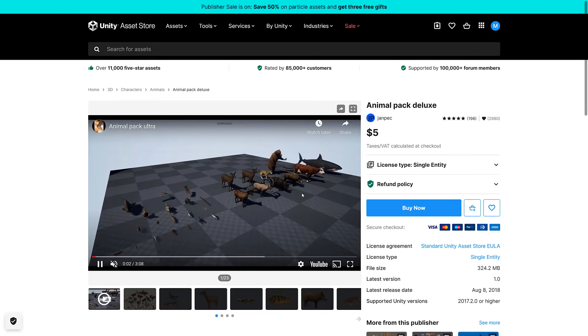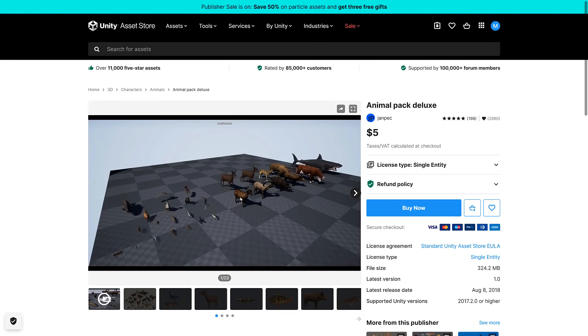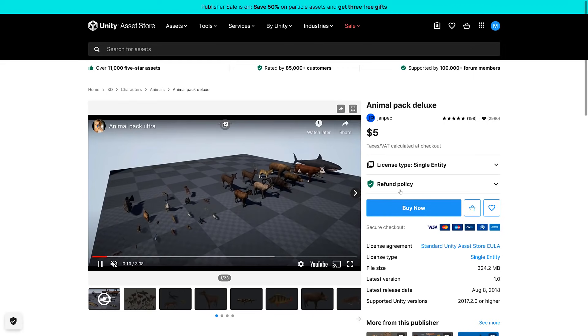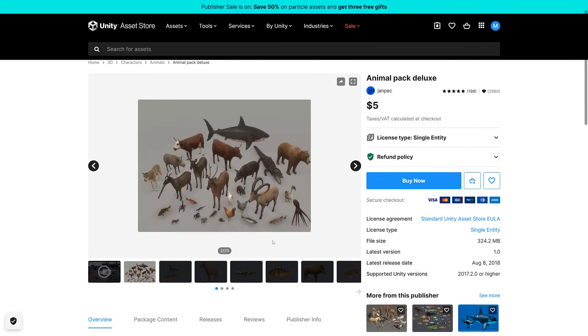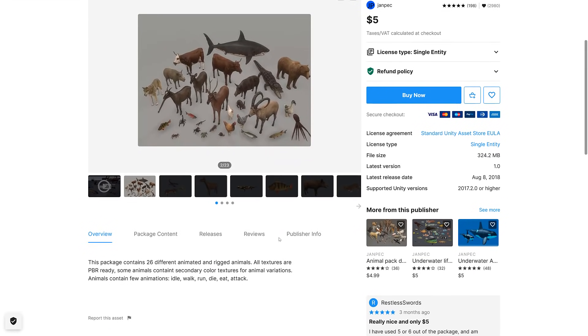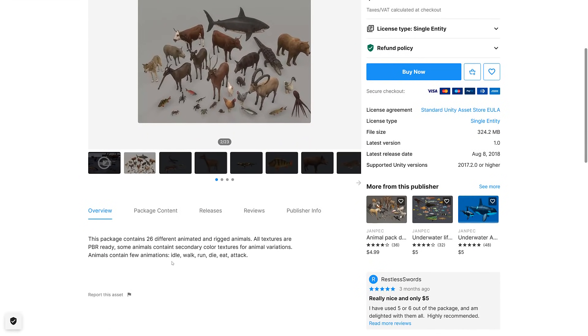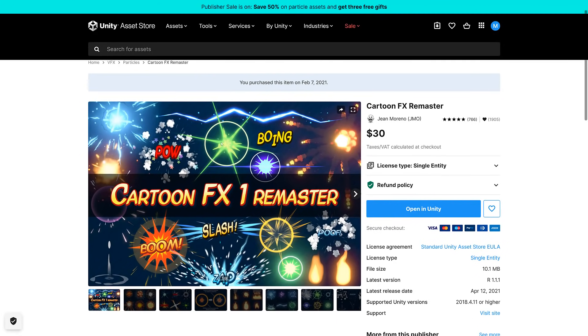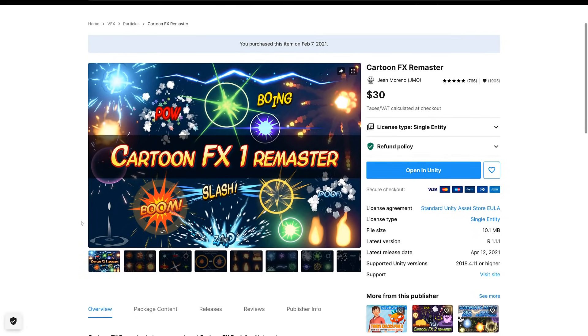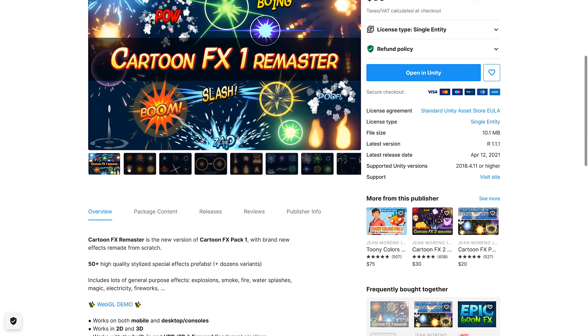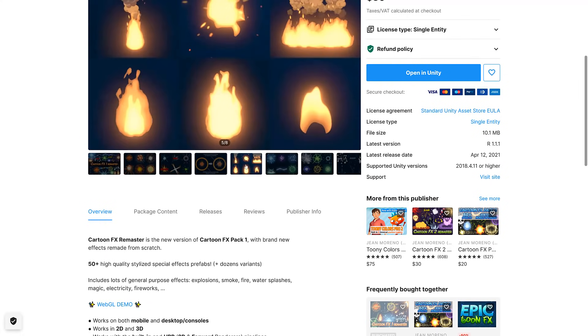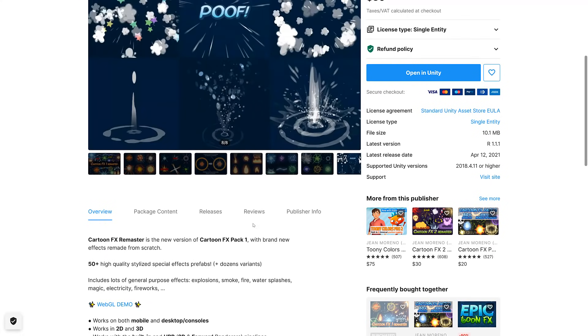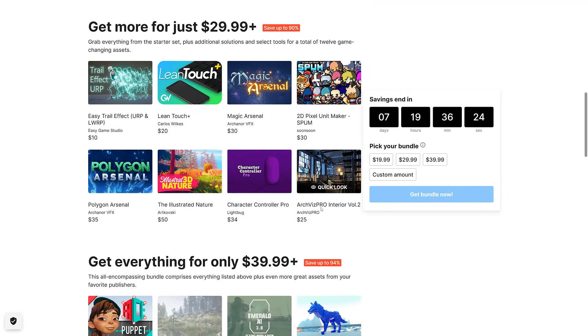Next up we have the Animal Deluxe Pack. This one's pretty straightforward. This is one of the ones that would definitely be usable outside of Unity as well. You are totally legally able to do so. 26 animals with idle, walk, run, die, eat, and attack animations available on them. And then finally we have the Cartoon Effects Remastered. I got this on February 7th, 2021, so I think that was a previous Mega Bundle. This one is a collection of special effects in cartoony styles.